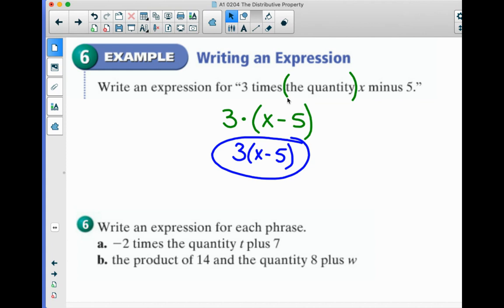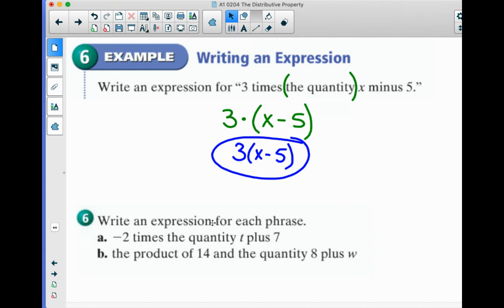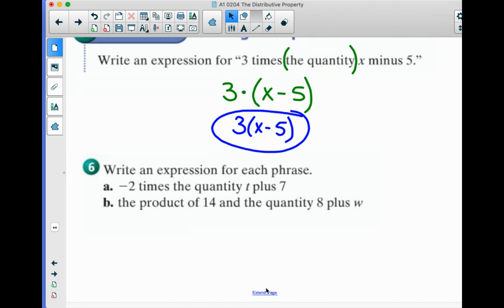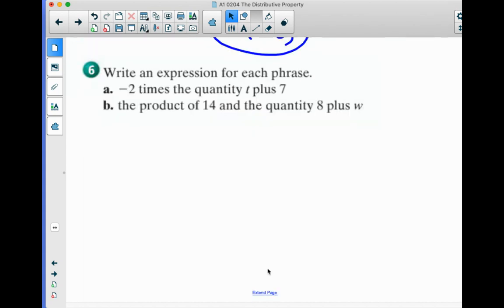You've got a couple more here to try out. I believe in you — you can do this. Pause here and check your work when you're done.